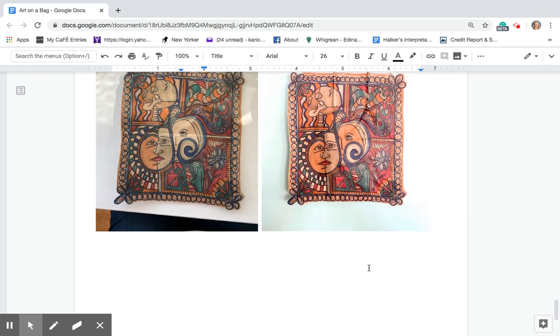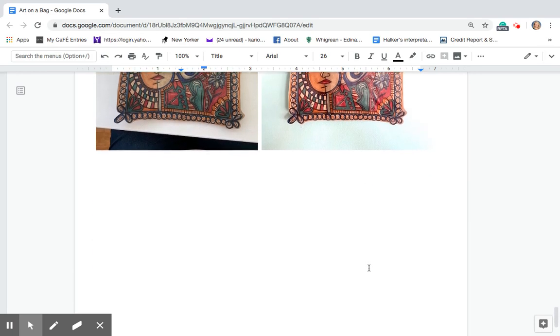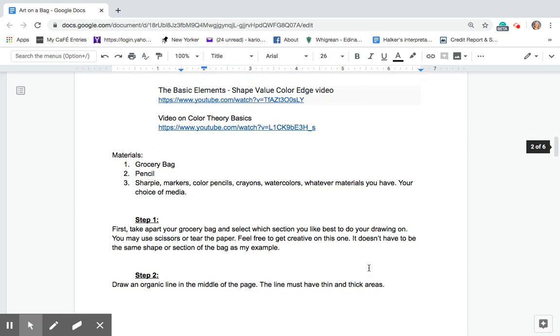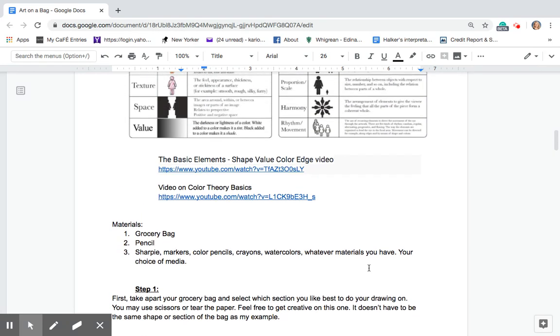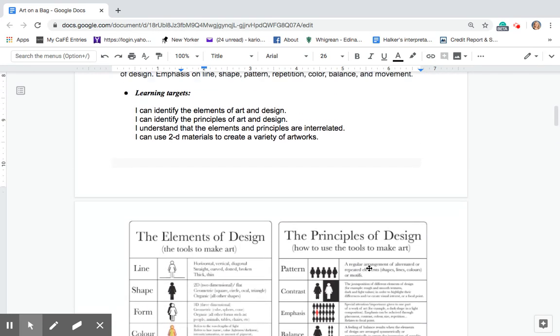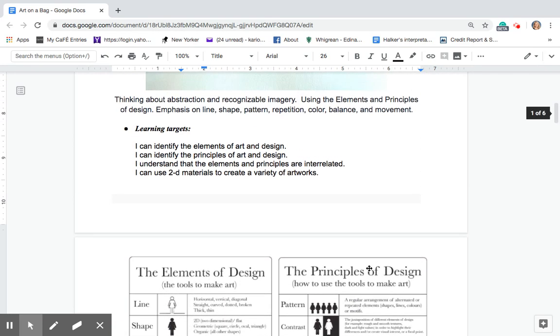But remember that we want to keep in mind our learning targets that we can identify the elements of art and design and the principles of art and design. You understand that they are related to each other and that you can use 2D material to create a variety of artworks.